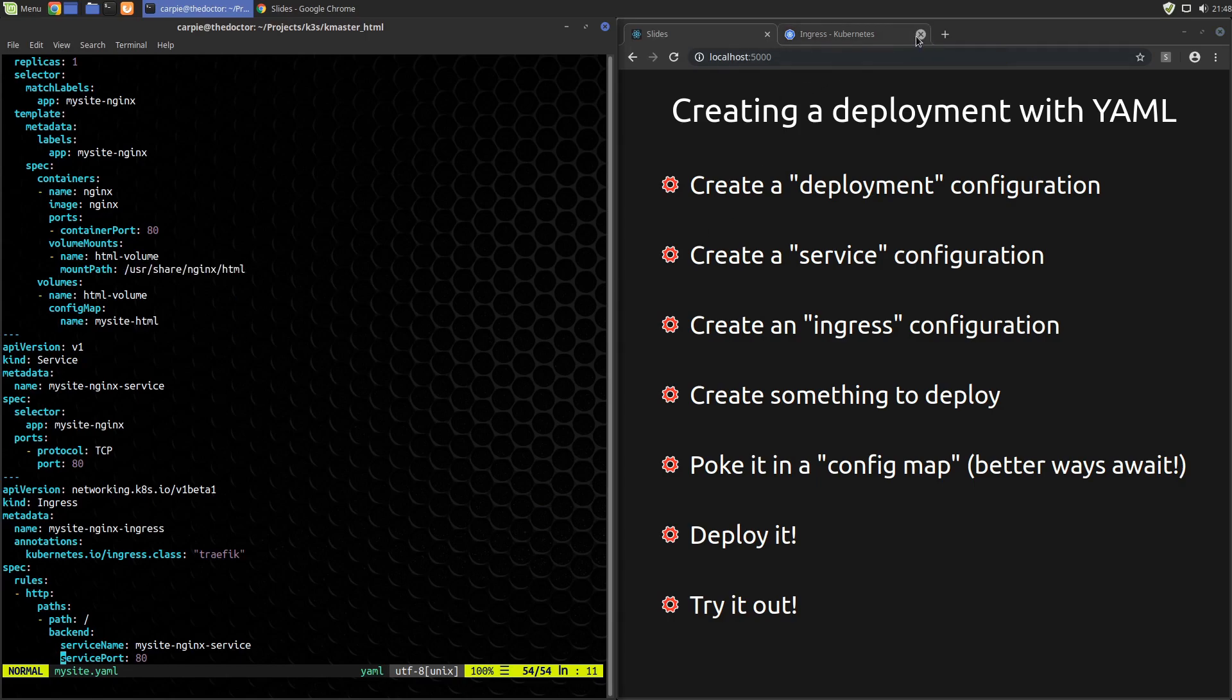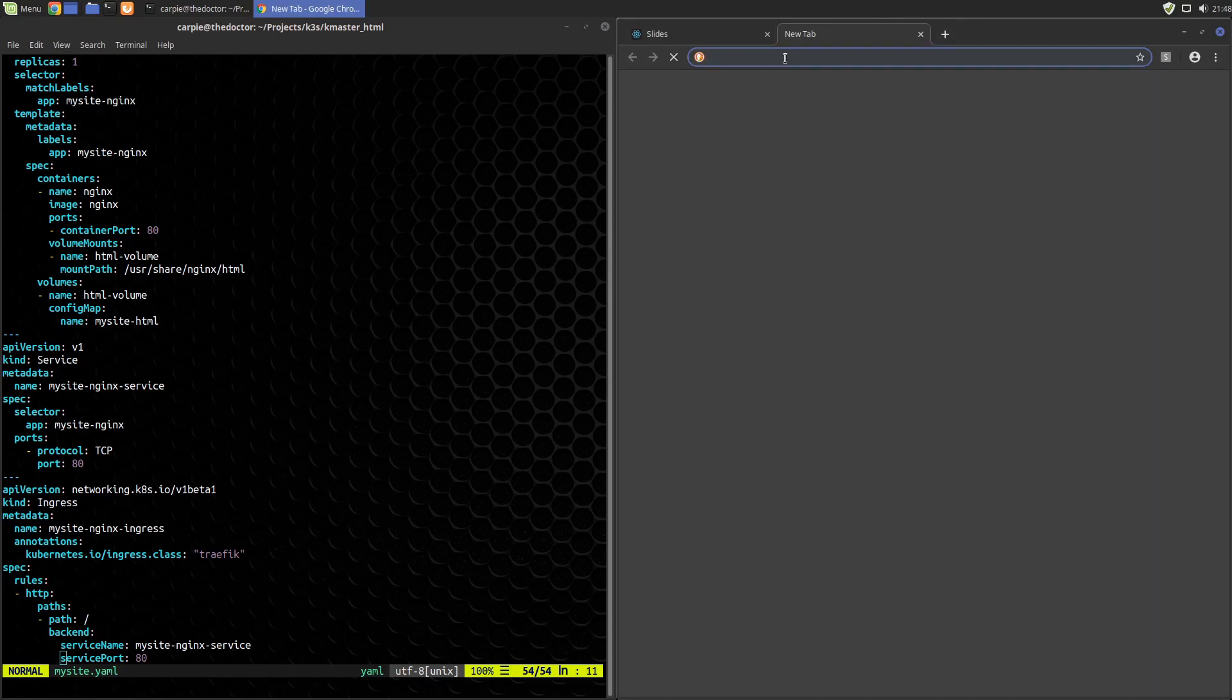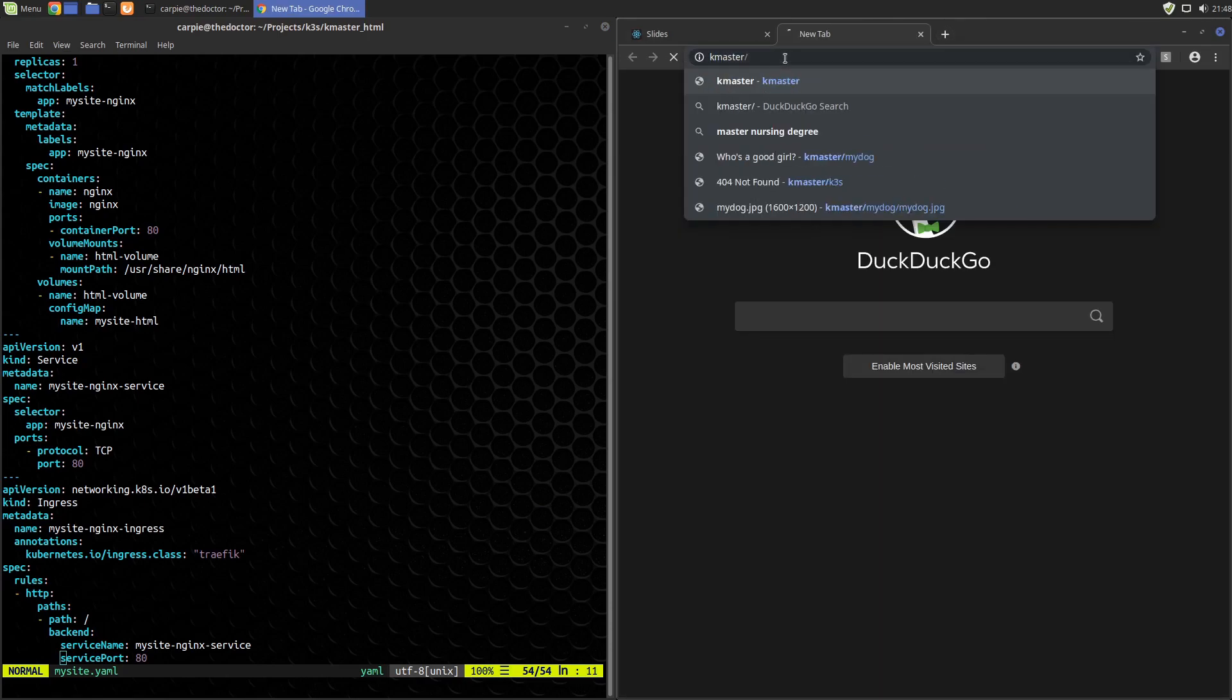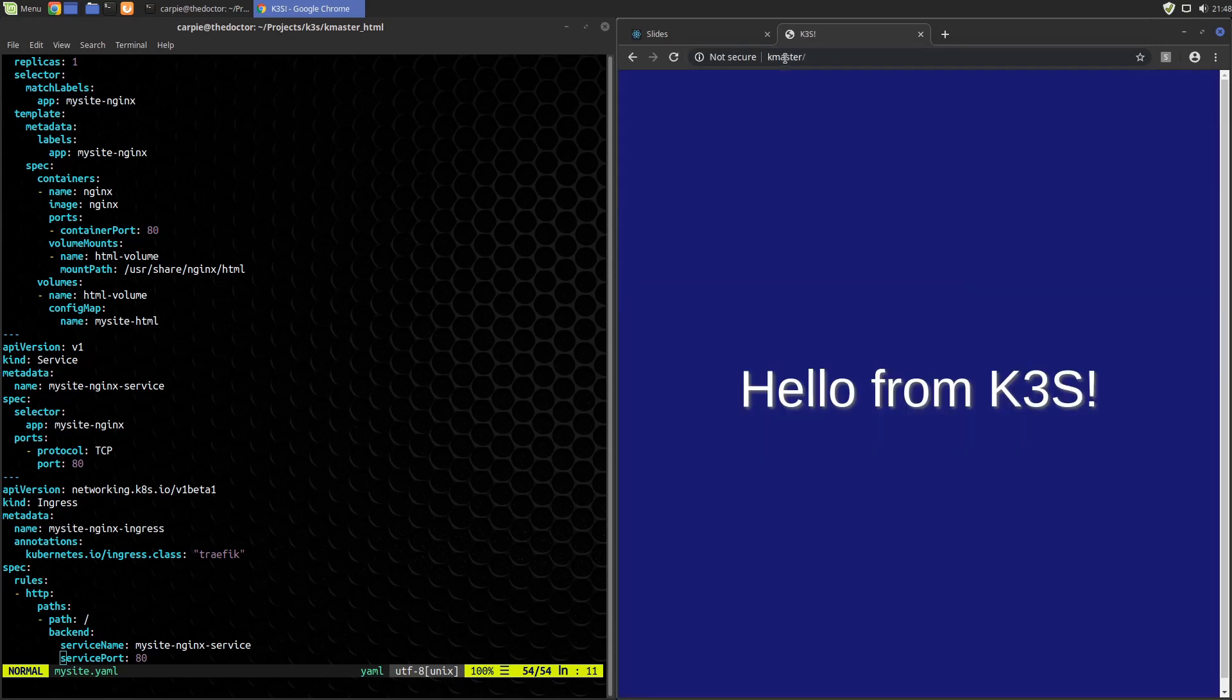Let's see if that works. We open up a new tab on our browser. We can just go to kmaster and there's our site.